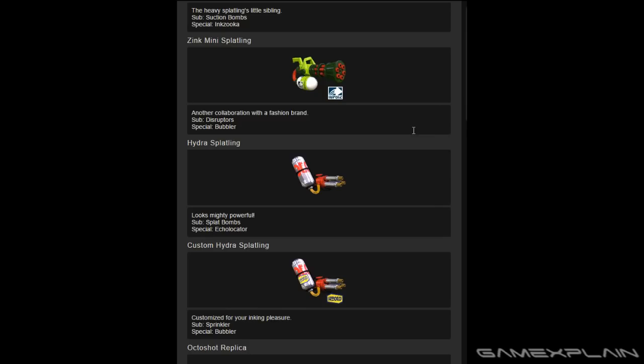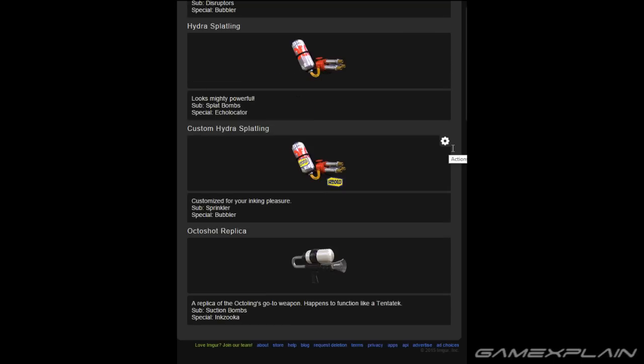Then we have the Hydra Splatling, which comes with Splat Bombs and Echolocator. Then we have the Custom Hydra Splatling, which comes with the Sprinkler and Bubbler.